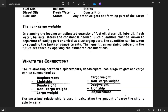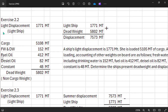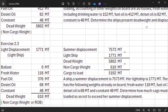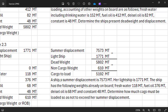Your cargo weight plus non-cargo weight or ROB gives you dead weight. So the vessel's cargo plus non-cargo weight equals dead weight. You go back: lightship of 1,771 plus dead weight — which includes cargo of 5,802 — gives you a displacement of 7,573.